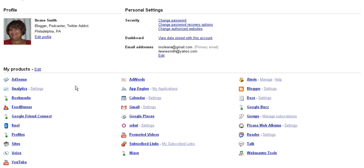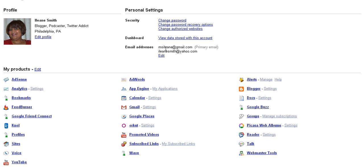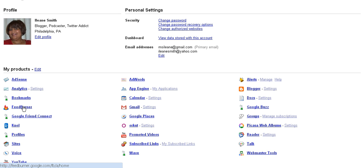One of the things you need to do is go into your Google account. Take my advice, if you have a Google account, set it up with your Gmail. You can always add other emails to your account, but your primary email should be your Gmail account. This way you're going to have access to FeedBurner.